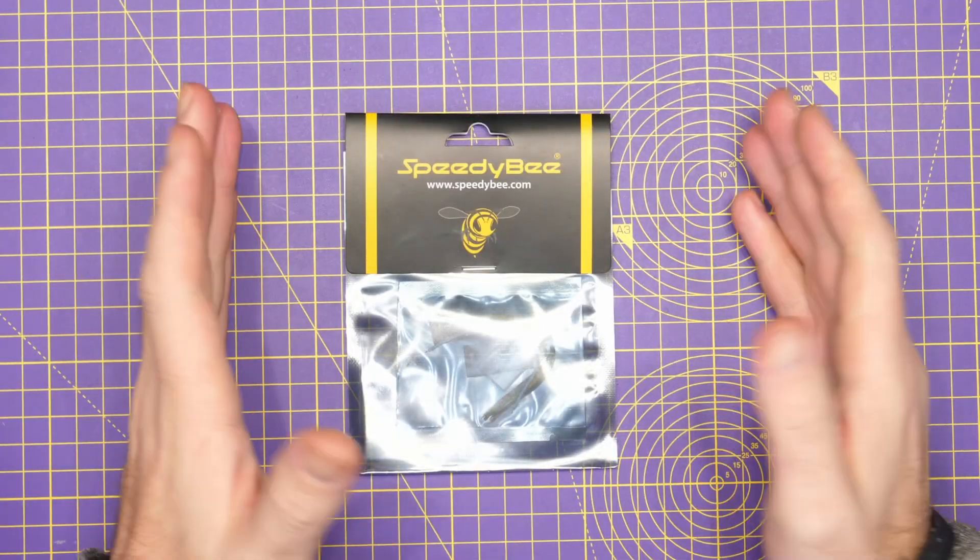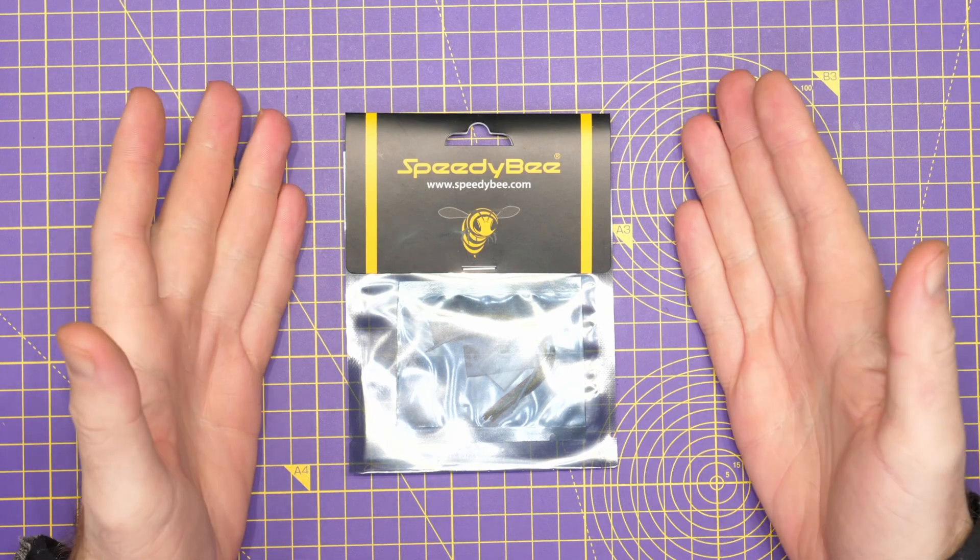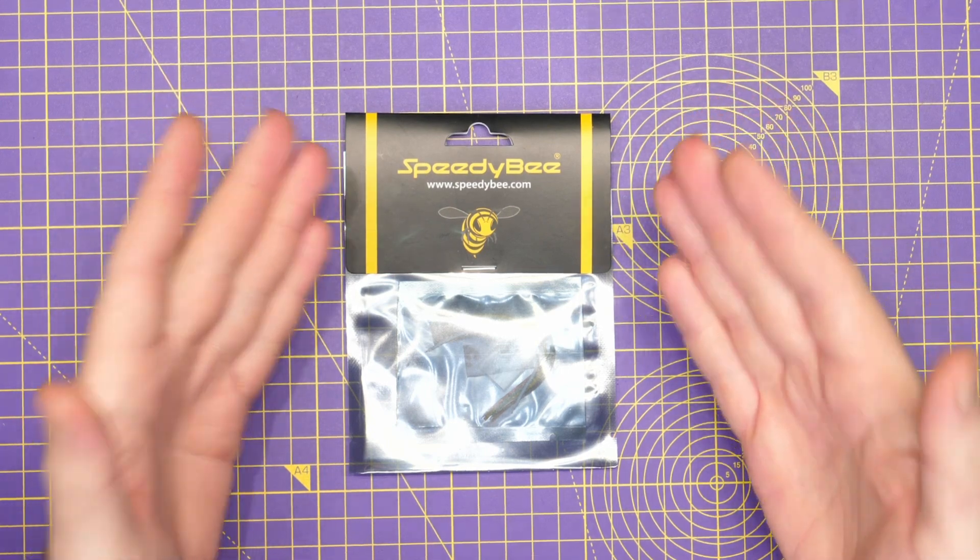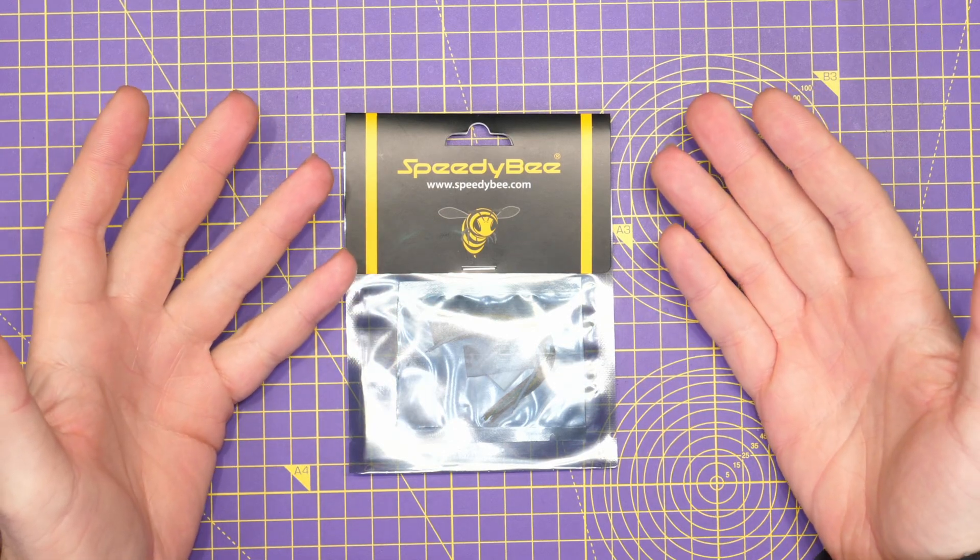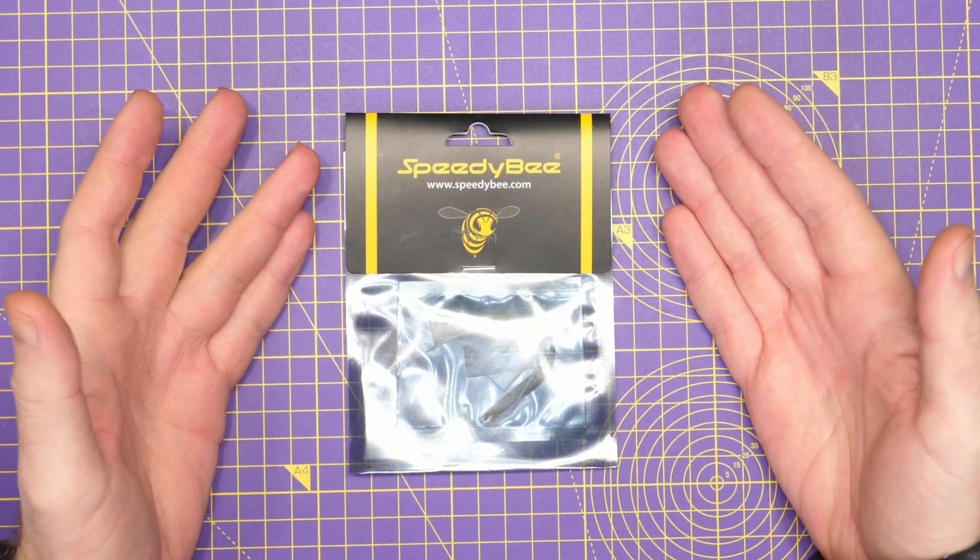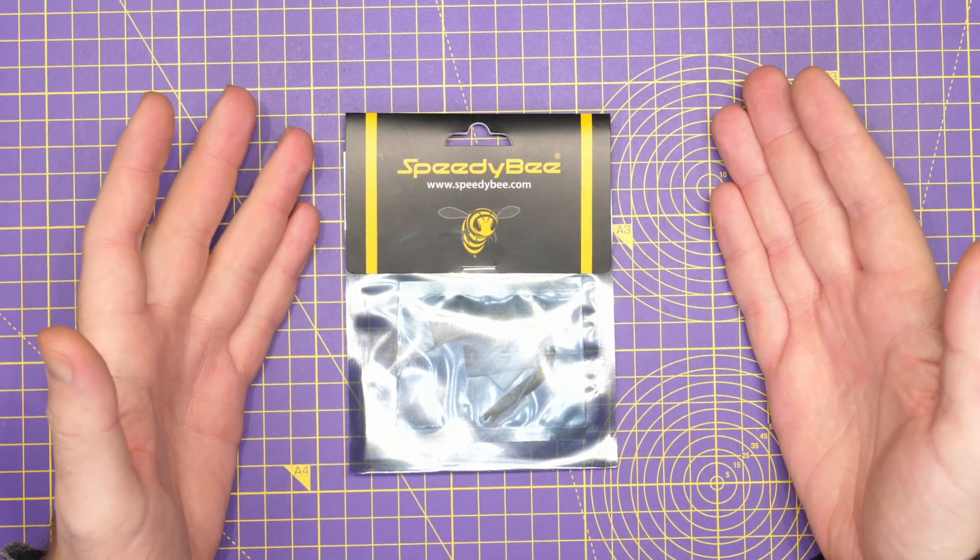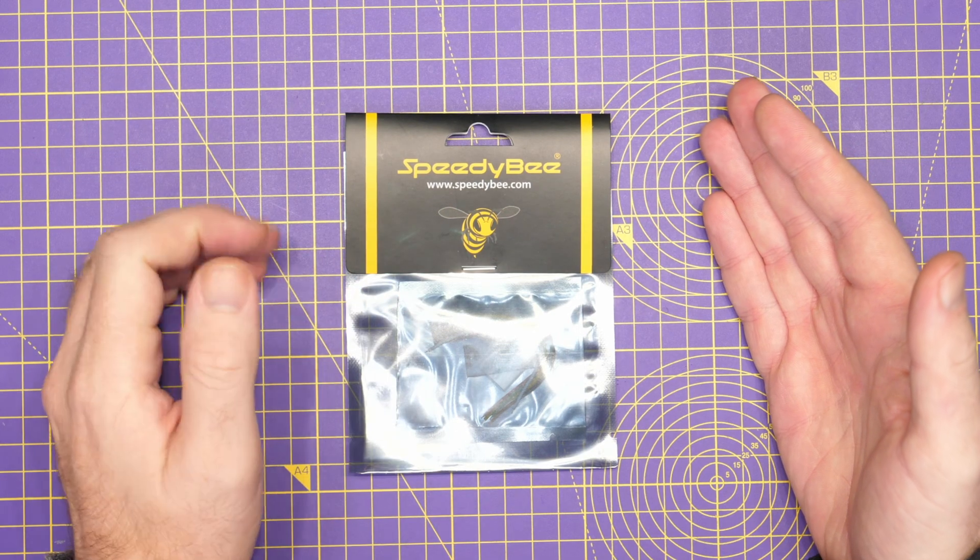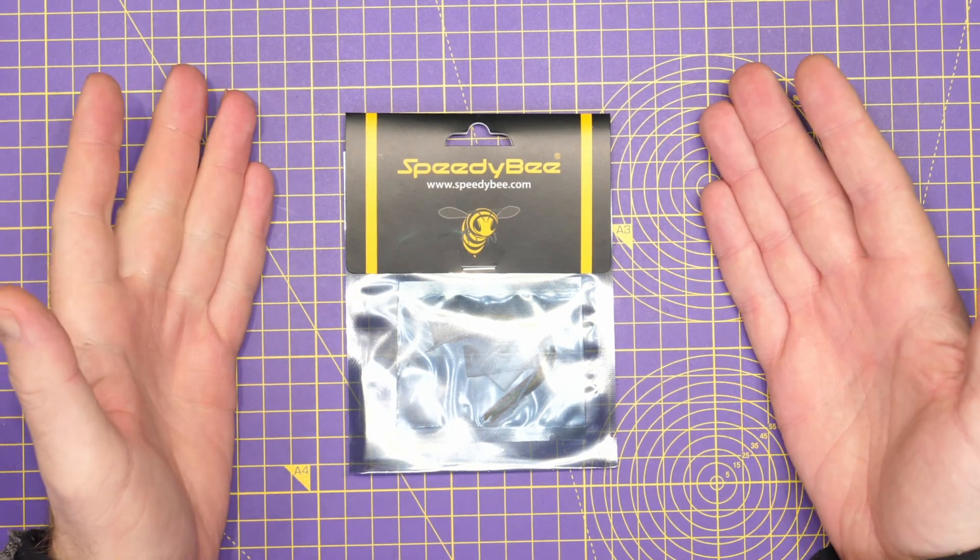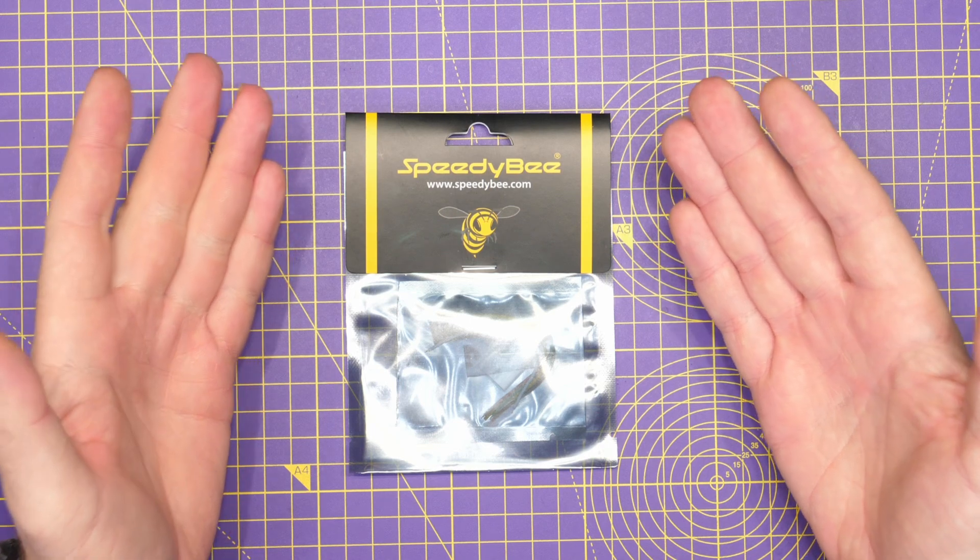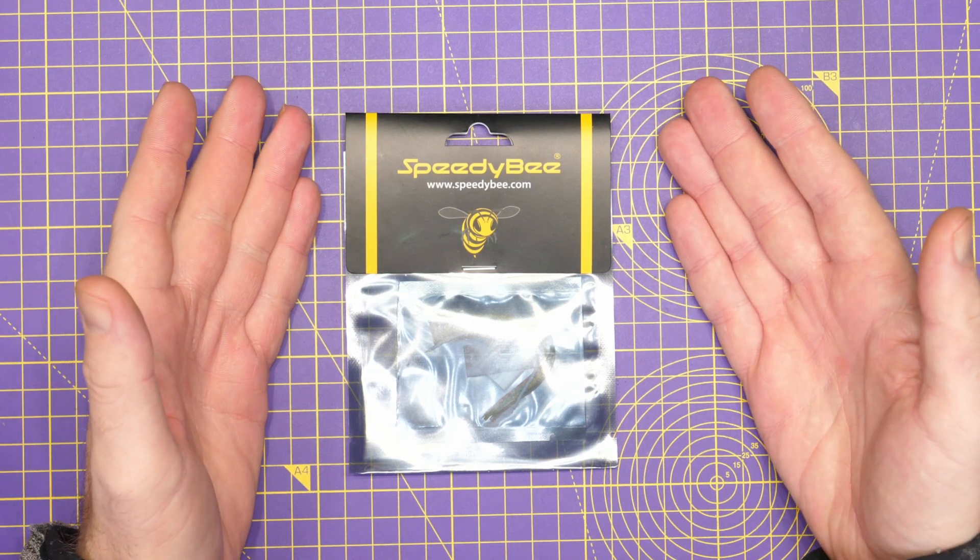Just to explain what this is, it's a dedicated wireless device for your flight controller. SpeedyBee are well known for making software that allows you to adjust parameters on Betaflight, and they also have flight controllers with Bluetooth and Wi-Fi built in. The idea of this adapter is to plug into your existing flight controller that doesn't have that functionality and allow you to use the SpeedyBee app.